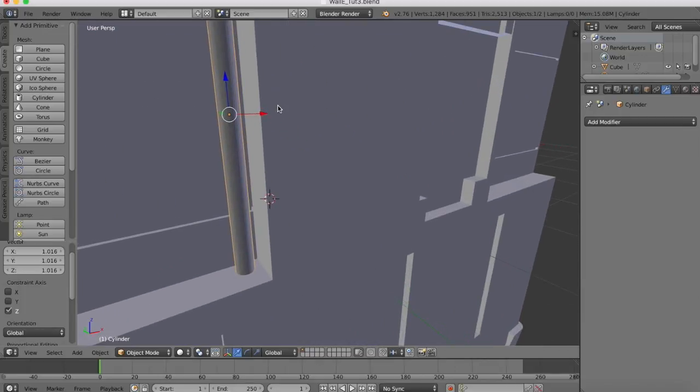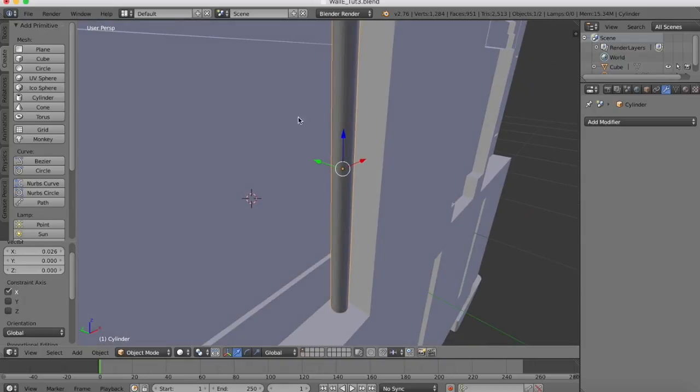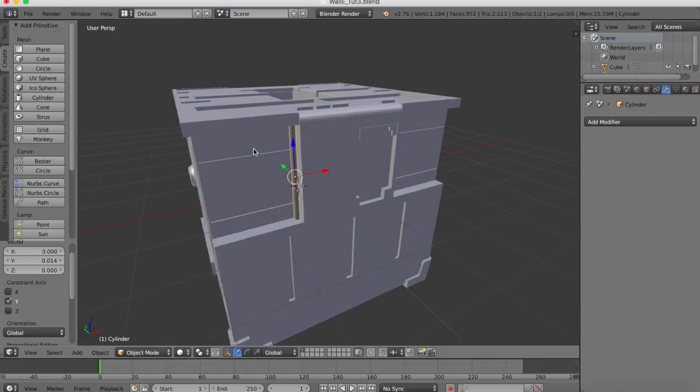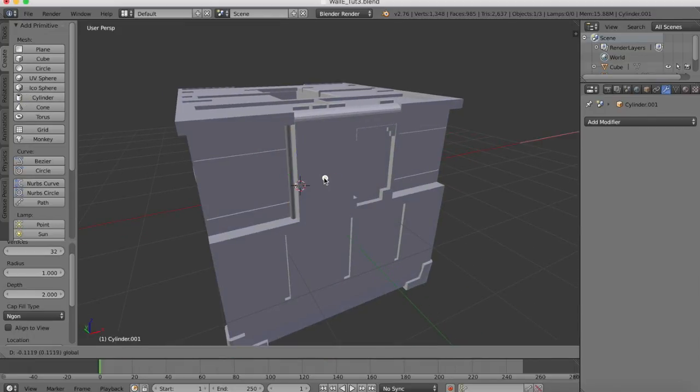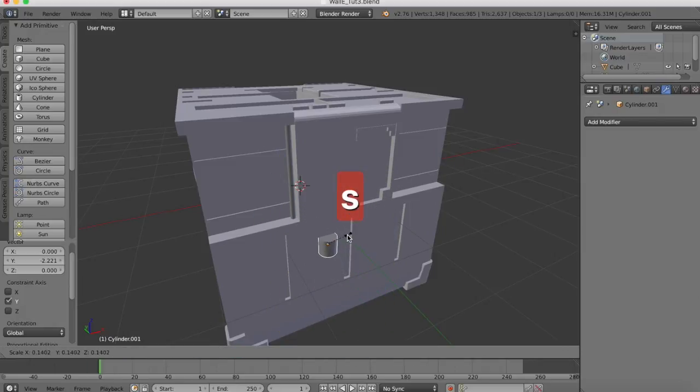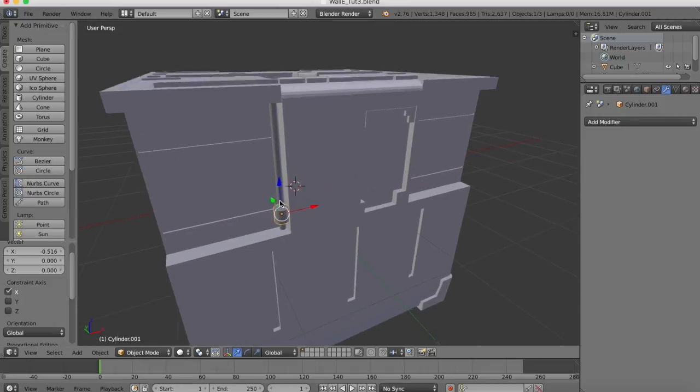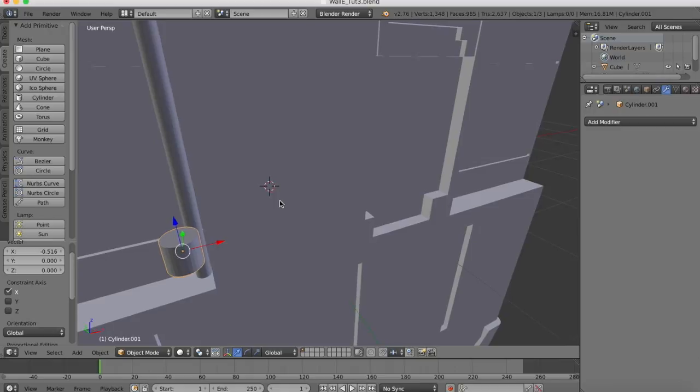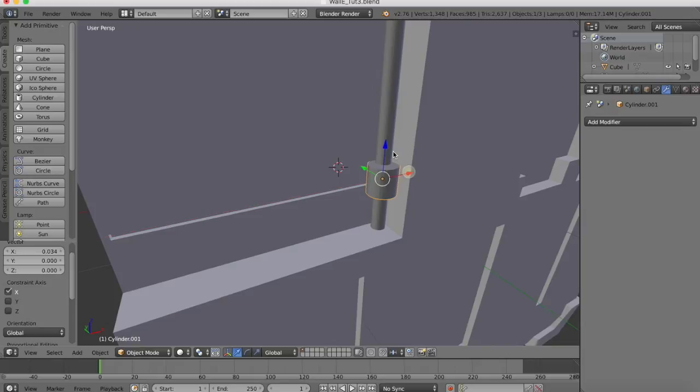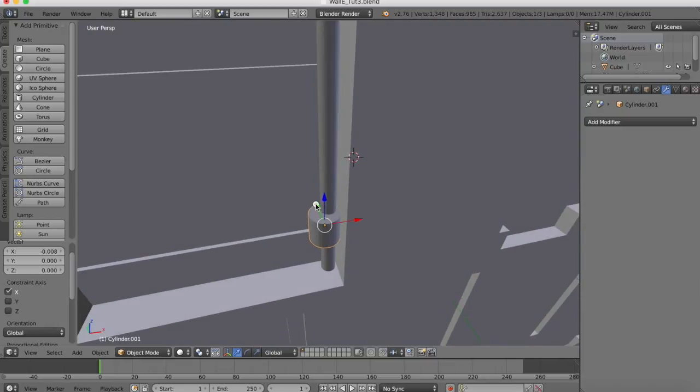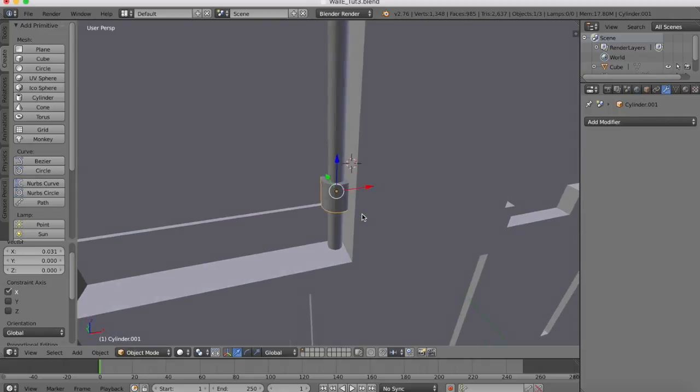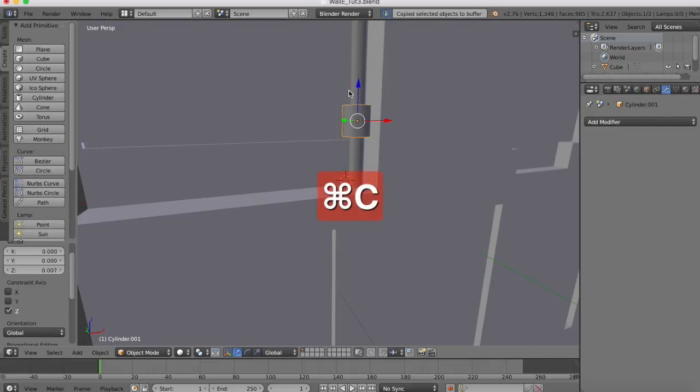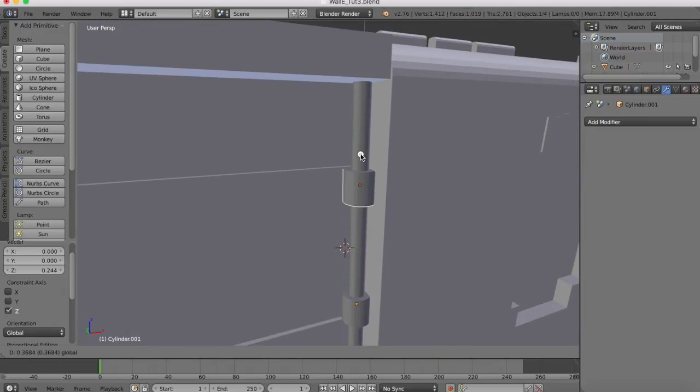Once we have this positioned around where we want it, I'm going to create a new cylinder which again will be scaled down, dragged into position. This is effectively the clamp which is holding our pipe in place. There, and then we'll go Command-C, Command-V to copy this and paste it and drag it up there.